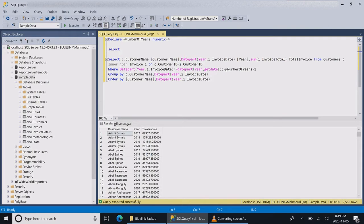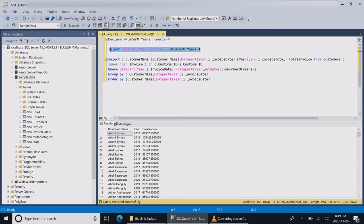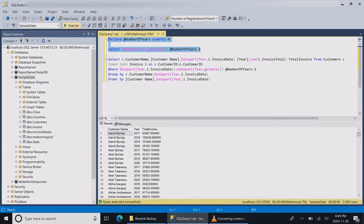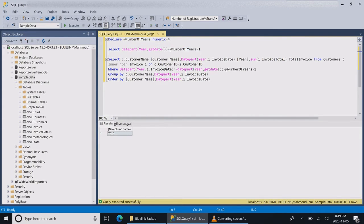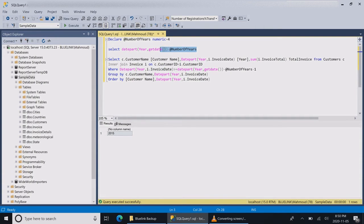I'm going to take this part after the comparison and take it on a separate select statement to see why my logic is wrong. I'm going to run it on its own, and it says 2015.